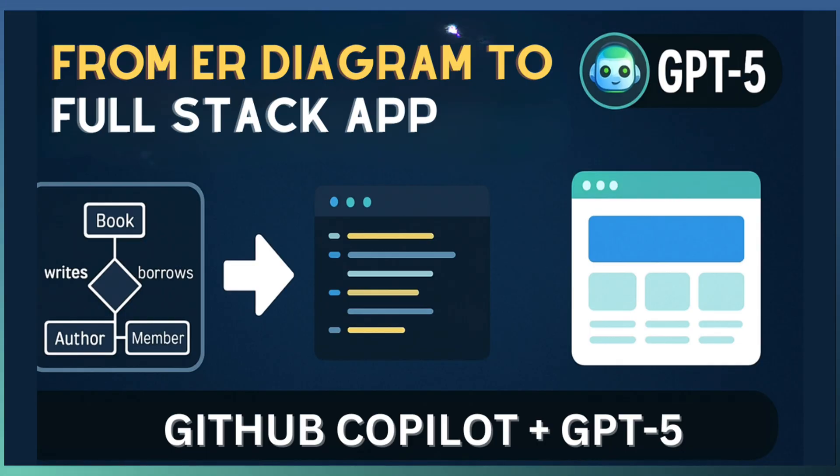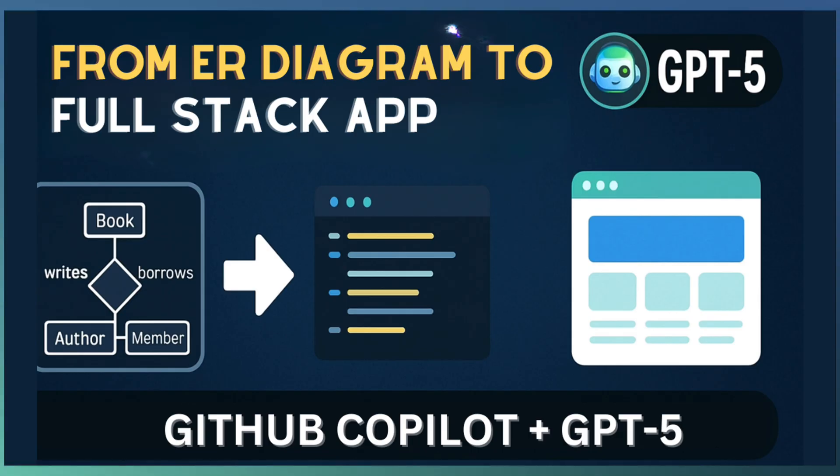If you found this as a thrilling experience, go get and explore GitHub Copilot because the future of coding is not coming. It is already here. See you in the next video.